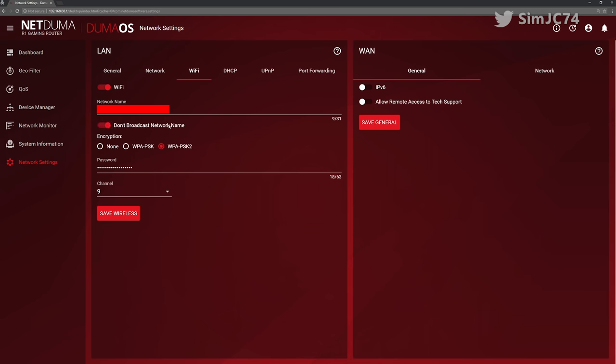However I would like to see MAC address filtering in the future and hopefully we will see that. Another positive on the Wi-Fi is that you now can disable and enable it at will without losing your settings. A definite plus from the traditional R1 firmware.